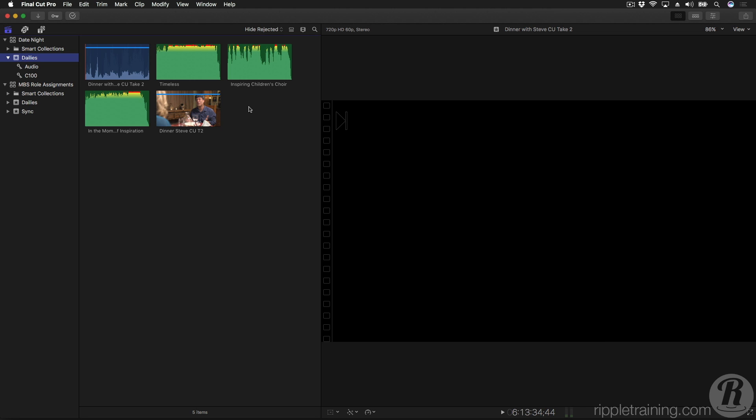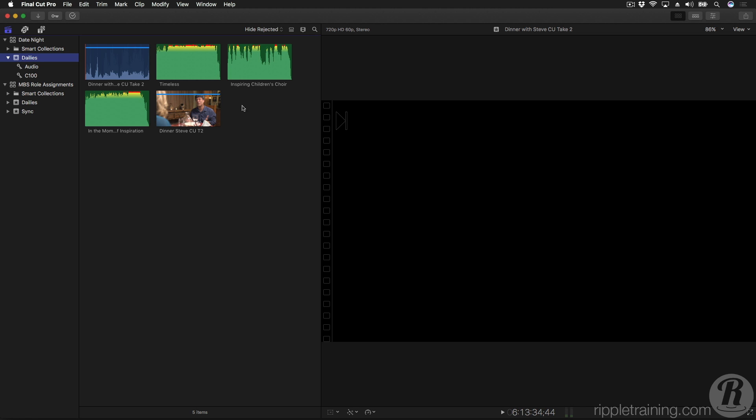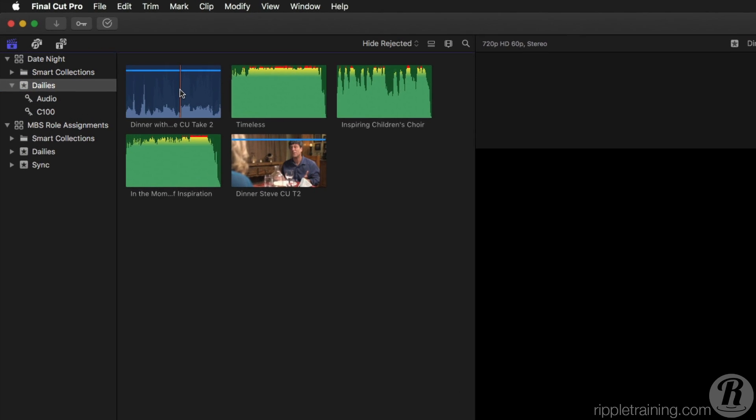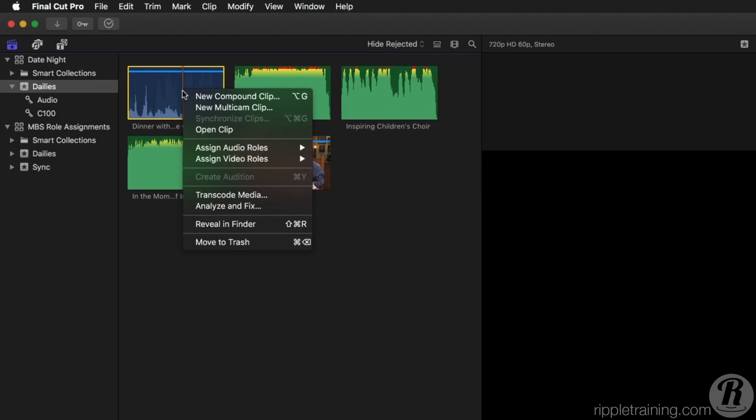Roles can also be assigned after your clips are imported, and you can even create custom ones. I'll select this Dialog clip, right-click and choose Assign Audio Roles, Edit Roles.